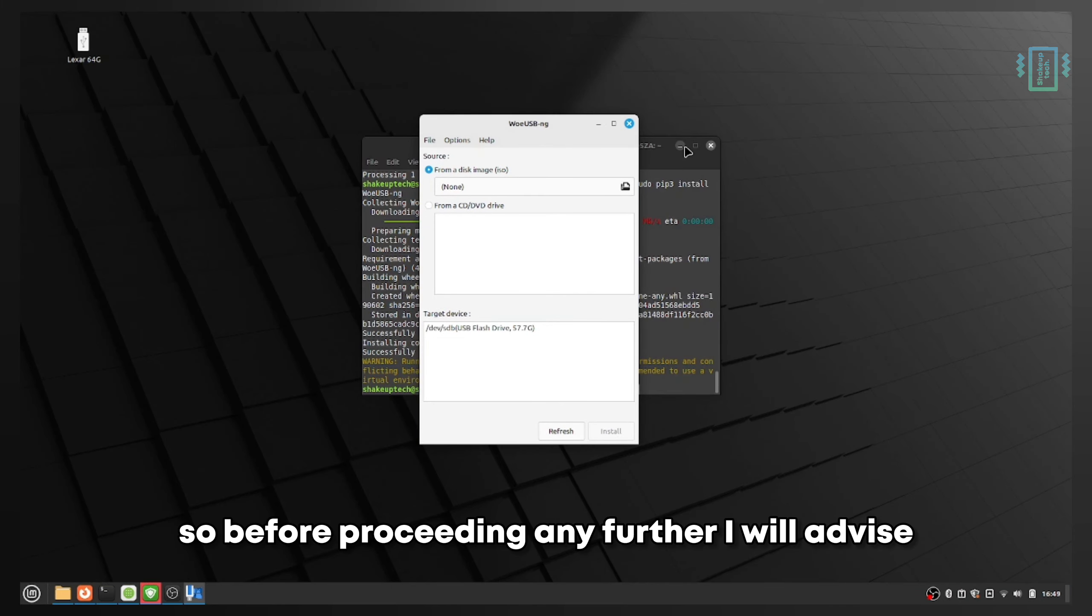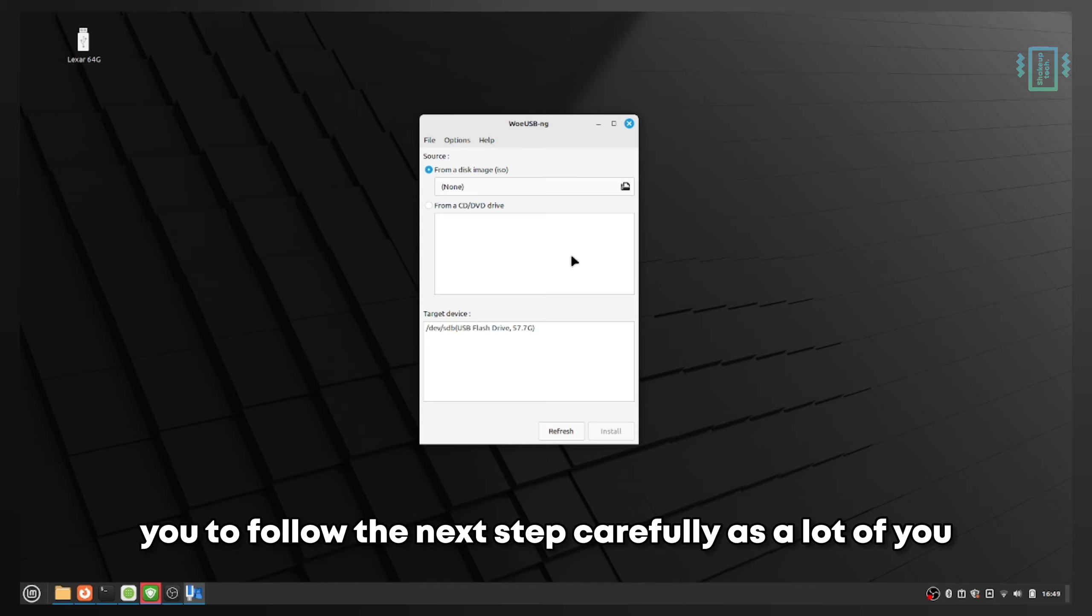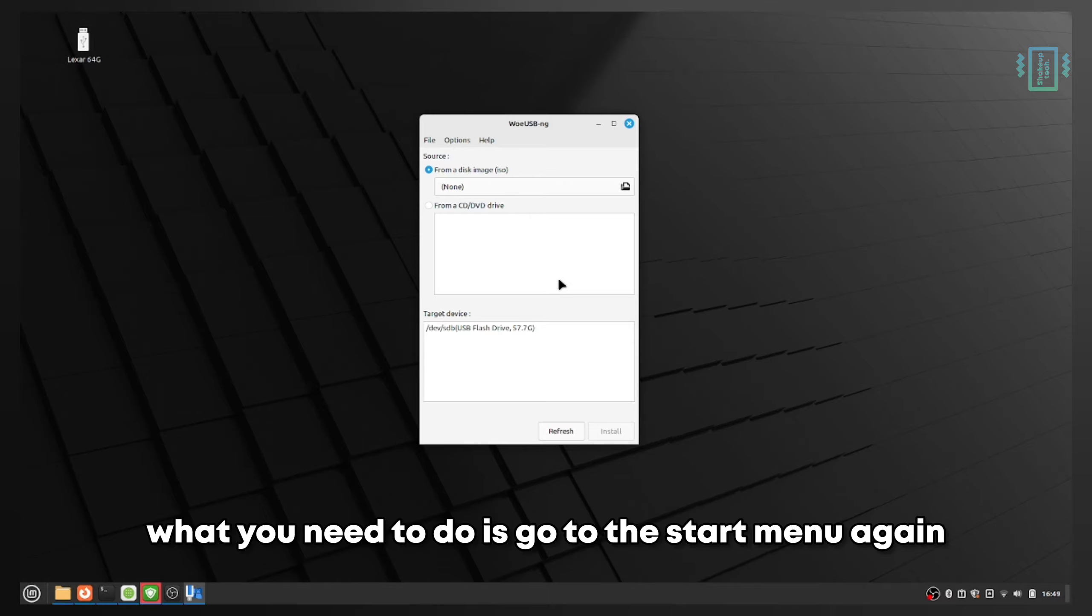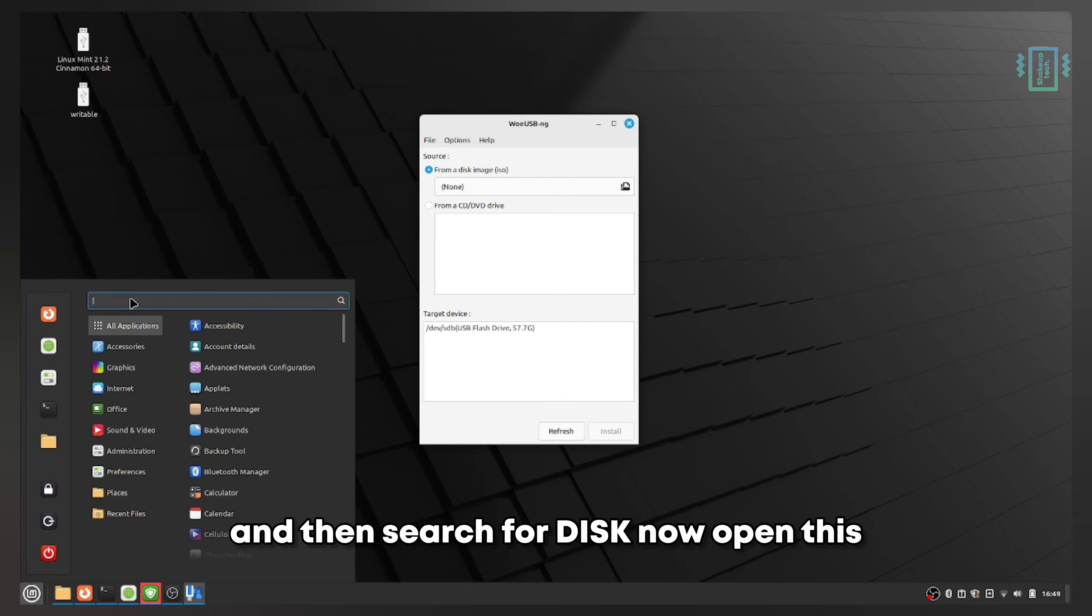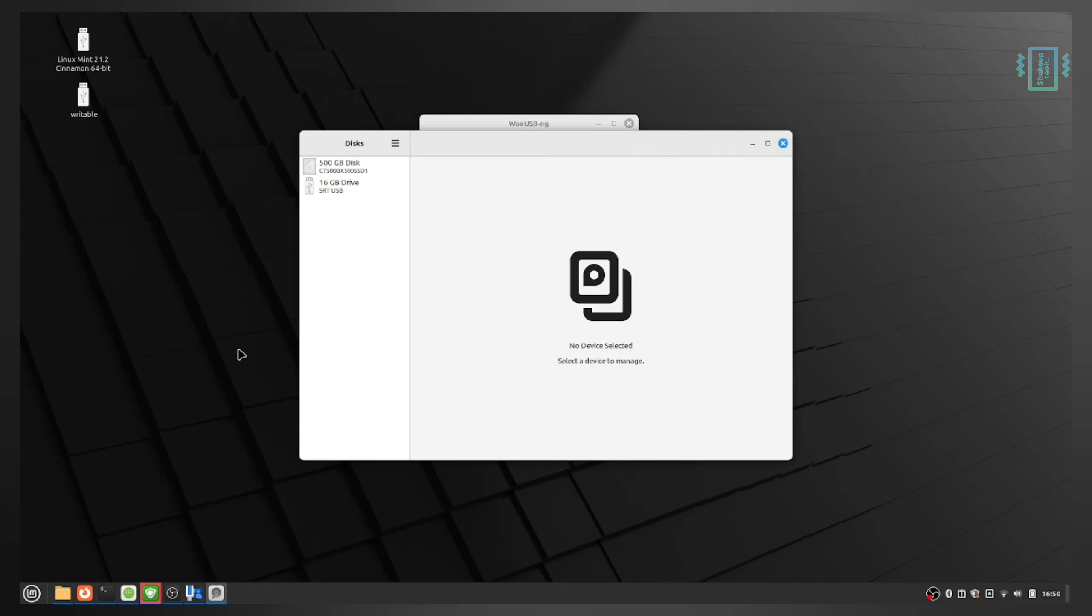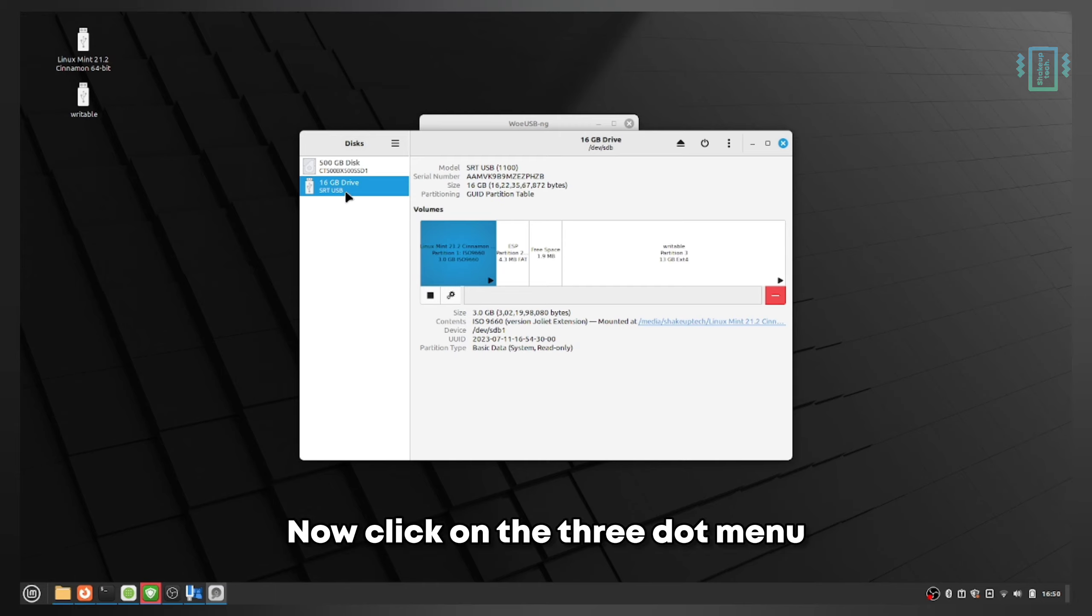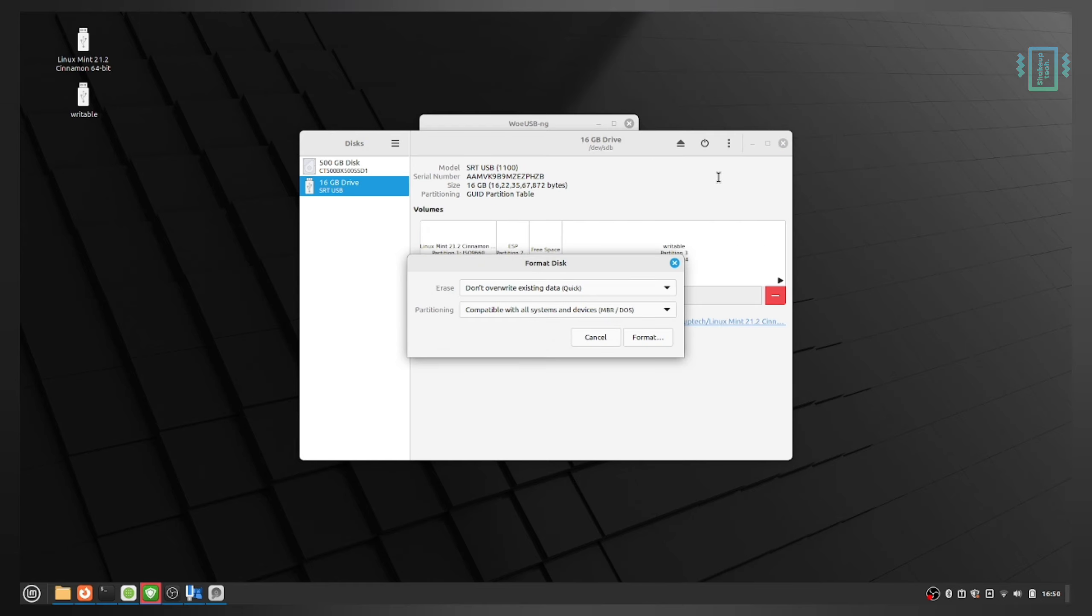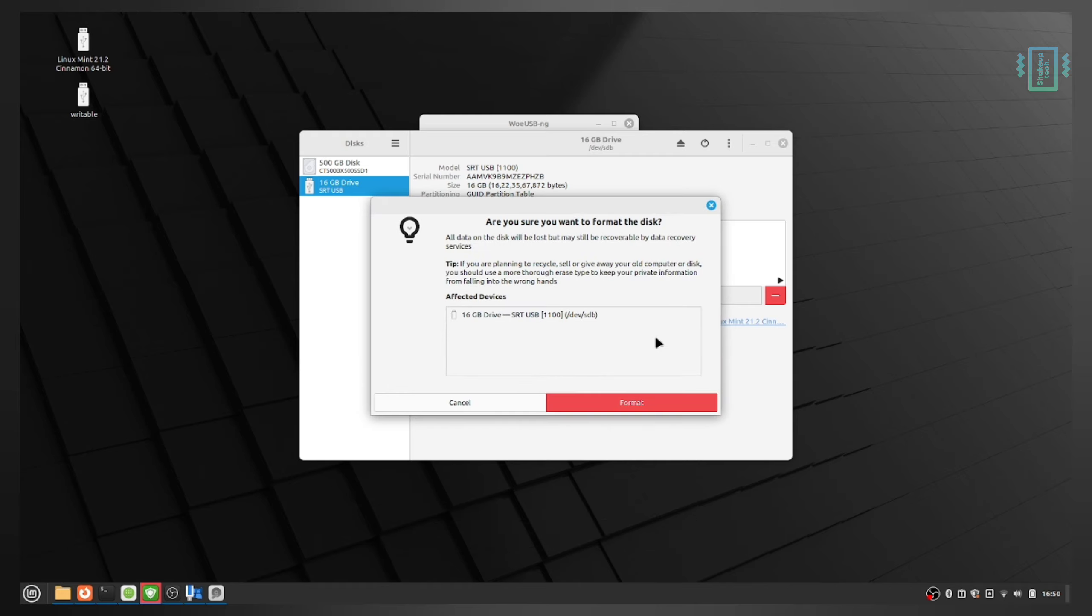Before proceeding further, I advise you to follow the next step as many of you had issues with the pen drive not reading or failing. Go to the start menu again and search for 'disks.' Open this program called Disks. Select your pen drive, click on the three-dot menu, and select 'Format disk.' Leave the settings as default and click format, then confirm.